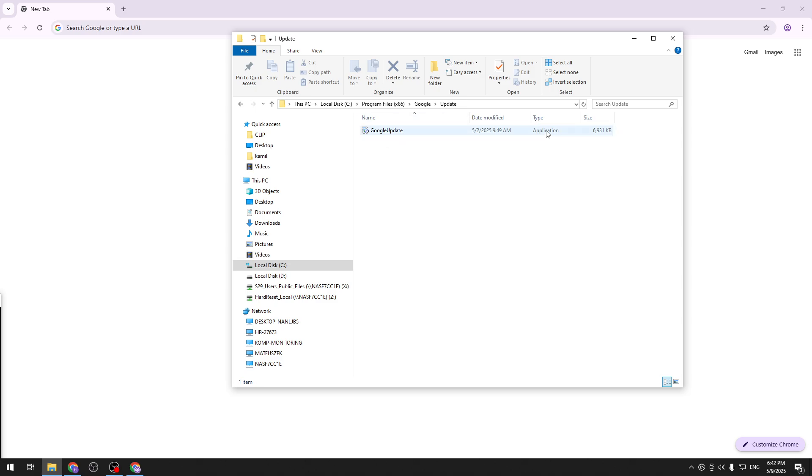Currently it is a type of application meaning that it is applicable and it can be run. So let's try to not remove it but let's try to change its extension so it no longer works.